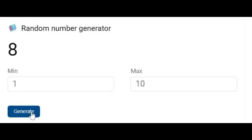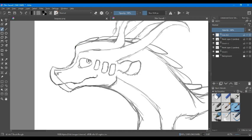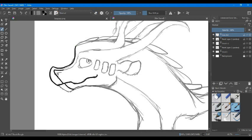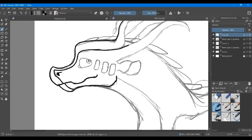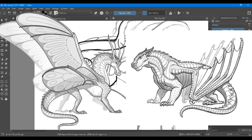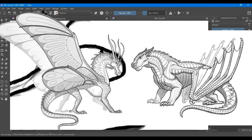For our next hybrid, we have an 8 and a 1, which means we have a Silkwing-Mudwing hybrid. When I first started this drawing, I immediately spotted a small problem. Can you spot the difficulty between these two dragon tribes?